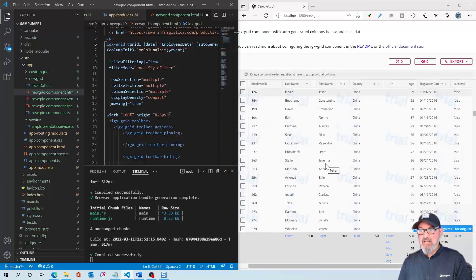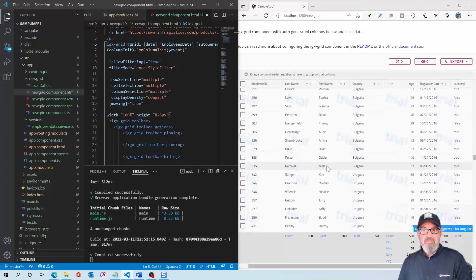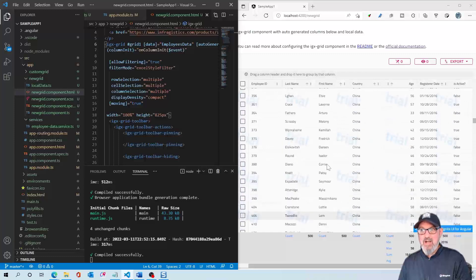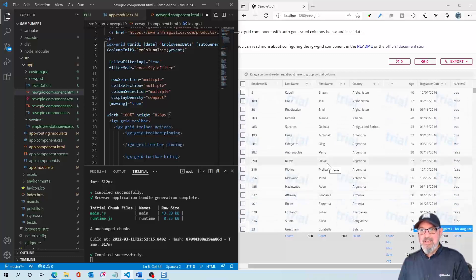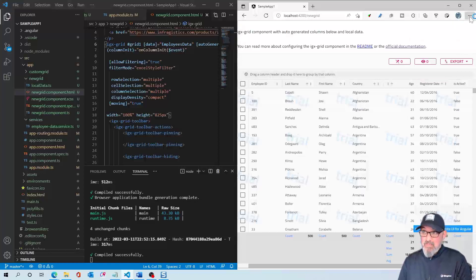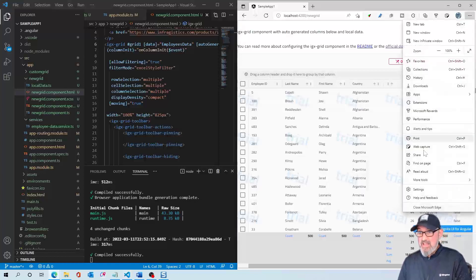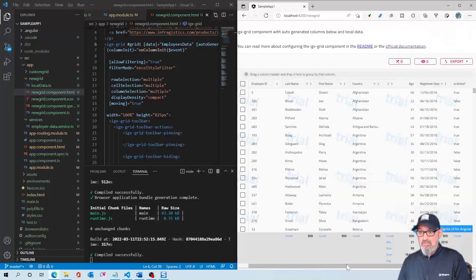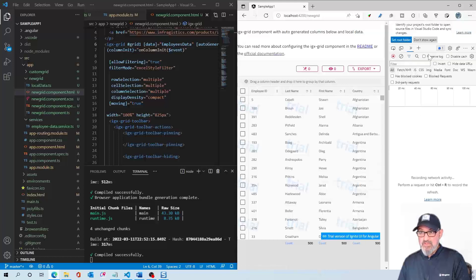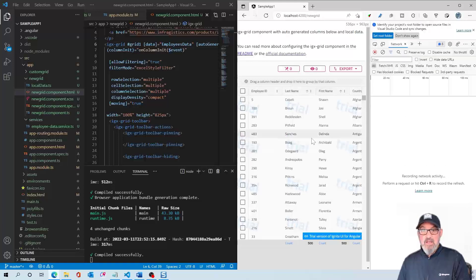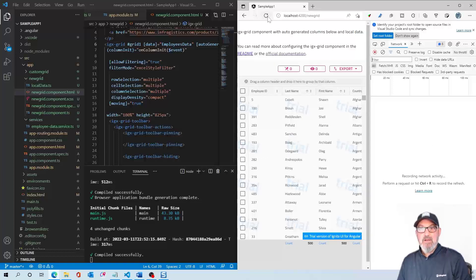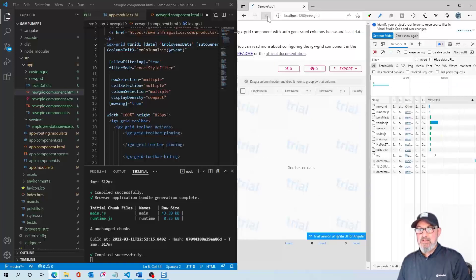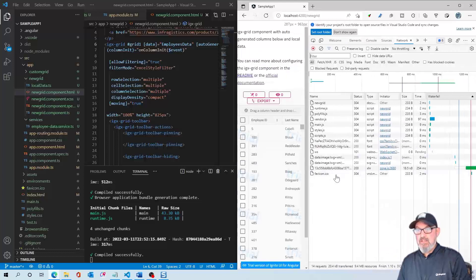And how do we know this for sure? Let's go to more tools, developer tools. Let's check out what happens as we continuously refresh this page. So I've got the network tab here. I'm going to hit refresh.